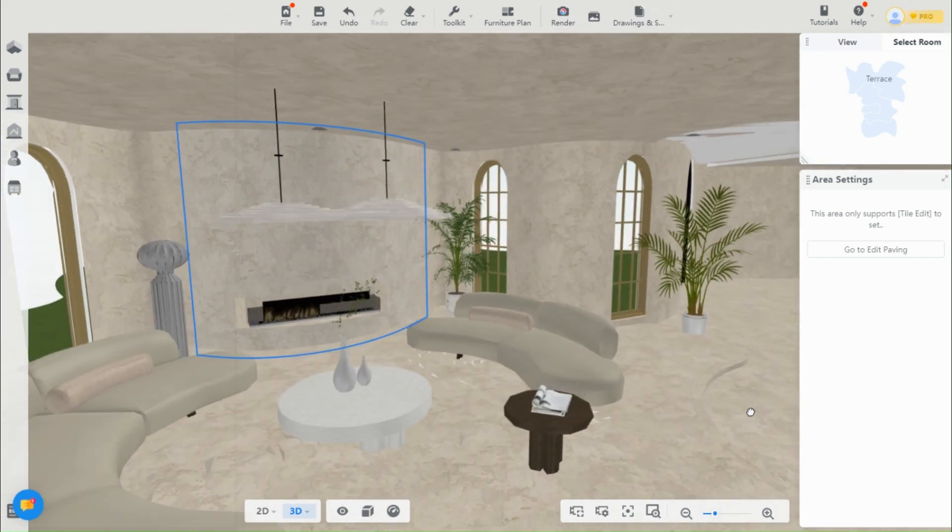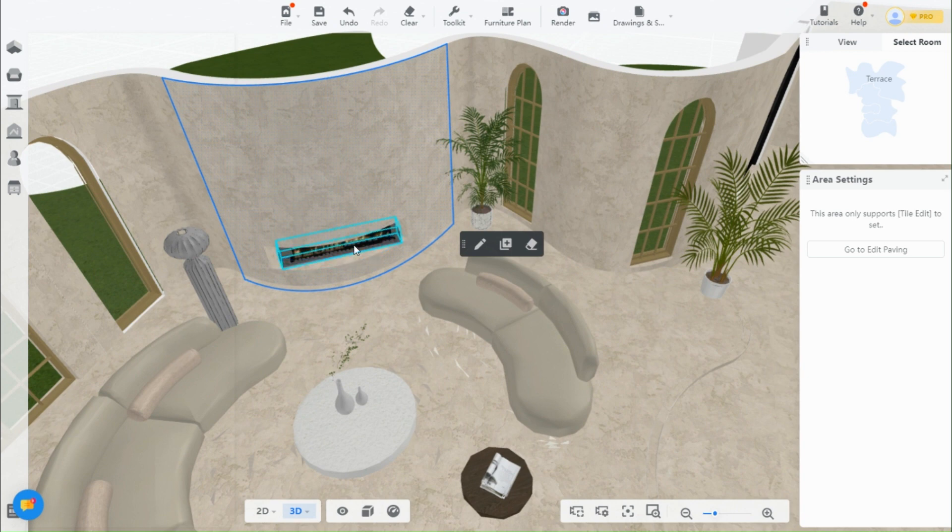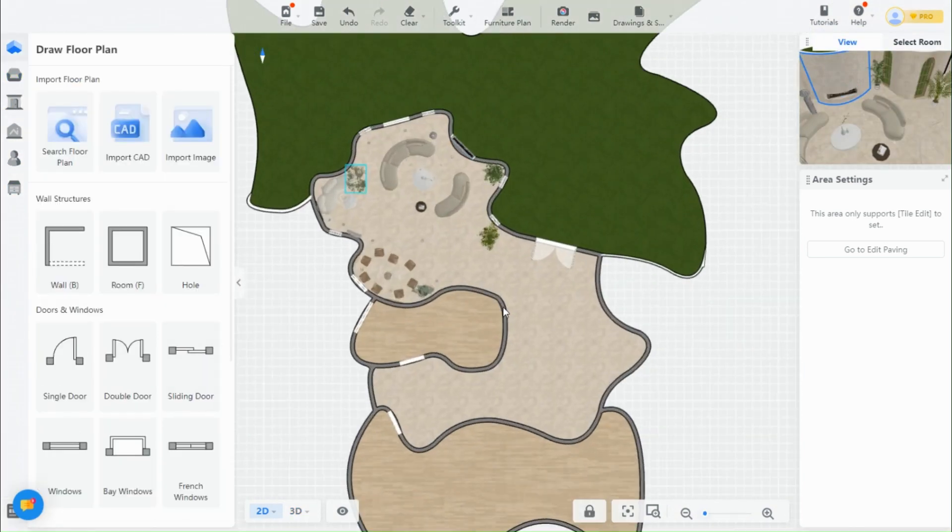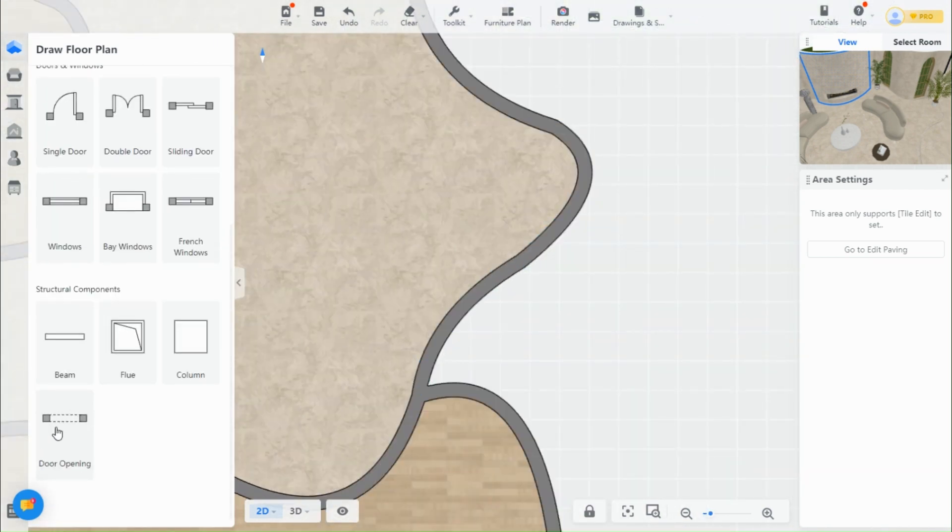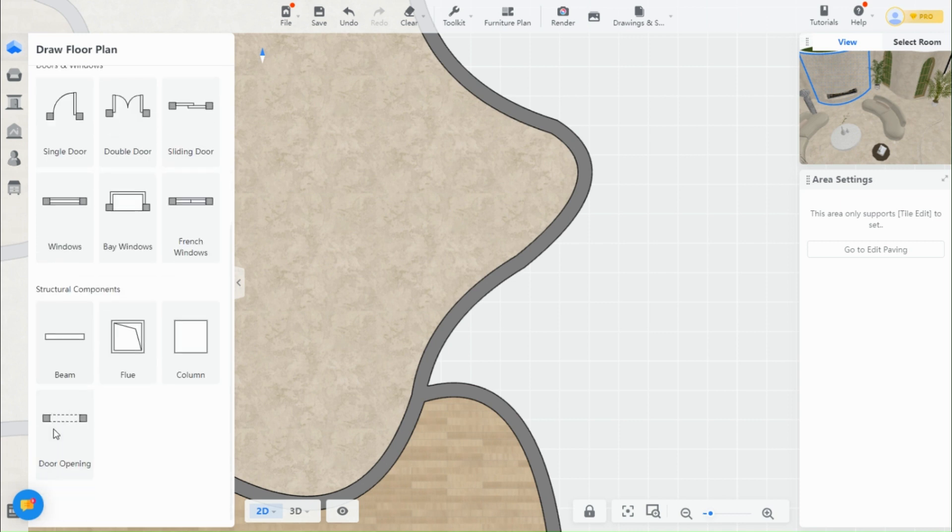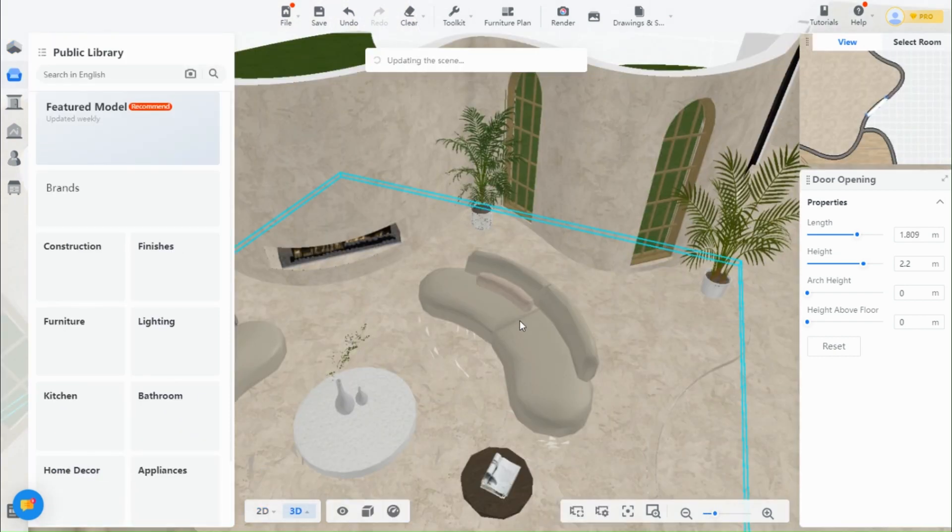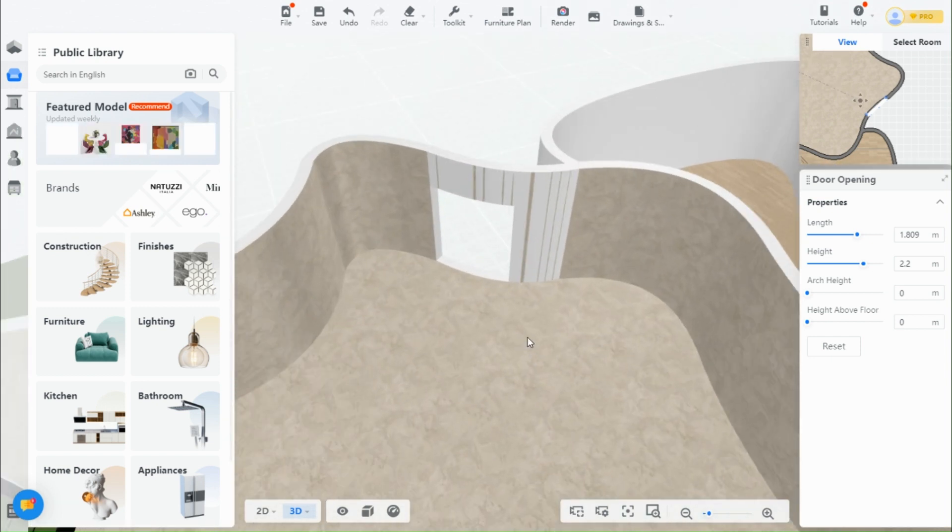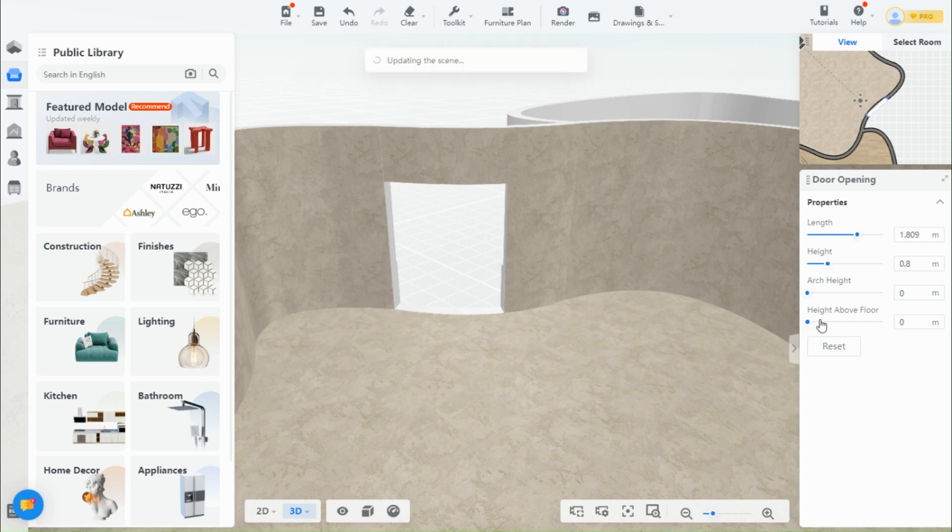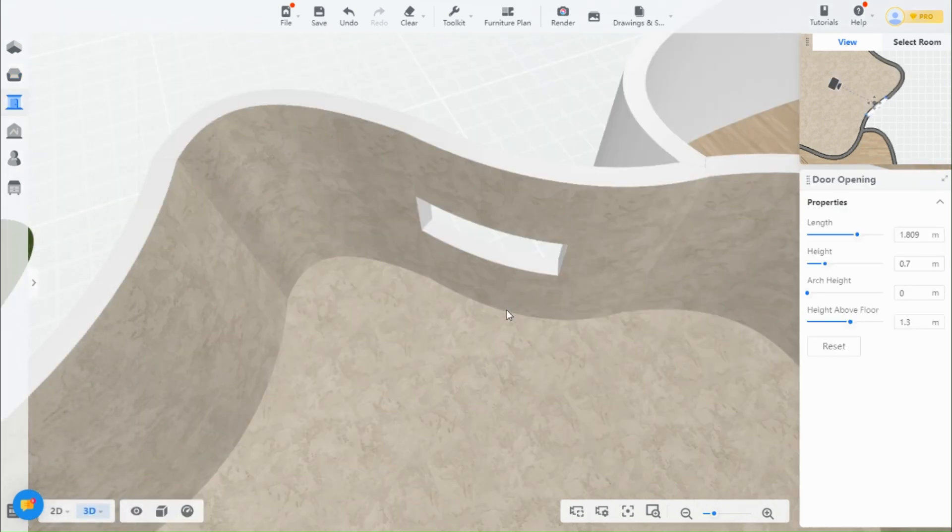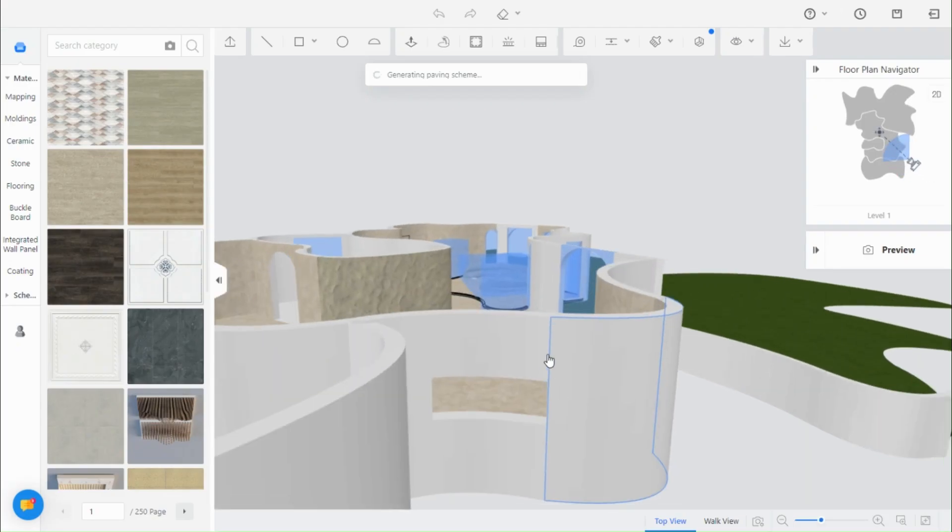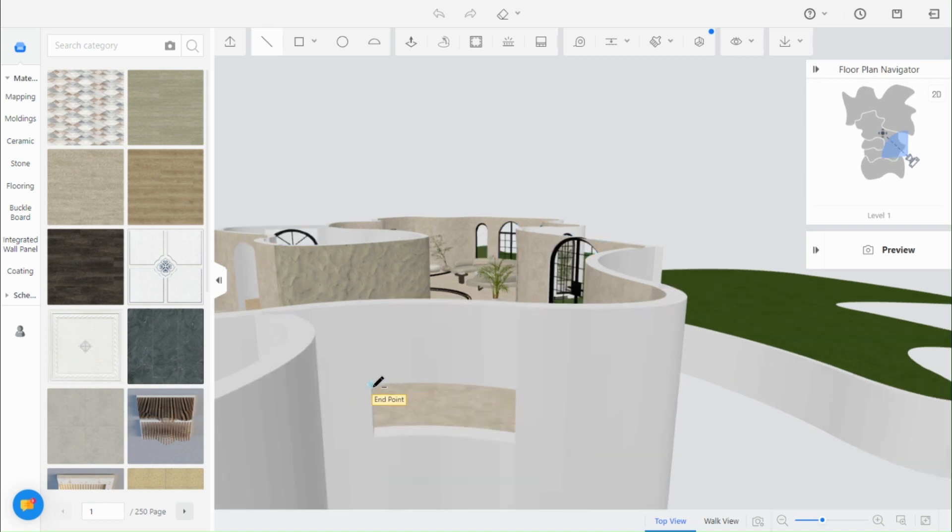While designing, you may have noticed that you cannot edit curved walls or add anything to them. However, I managed to put a fireplace in this wall. Here's how you can do it. Go to the floor plan and add a door opening. Change the properties of the opening to fit your desired size. Now, go to the material and component tool to close the opening from the back. Connect the corners using a line and push it to cover any empty areas.